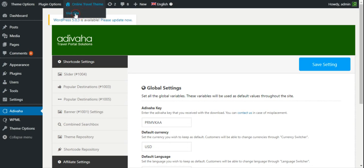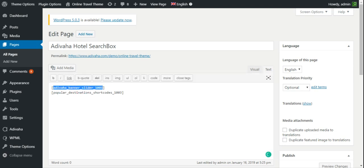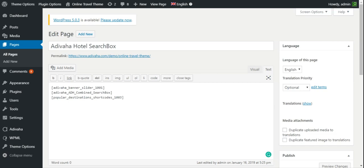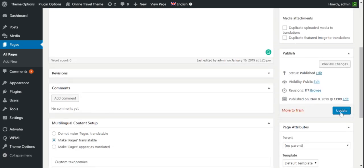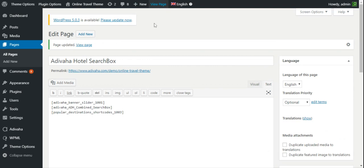Now I'll visit the page where I want this combined search box to appear. I'll place the combined search box in between the banner and the best destination section. Just below the banner and the popular destination section I'll place the combined search box. Now I'll update the page and then view it.